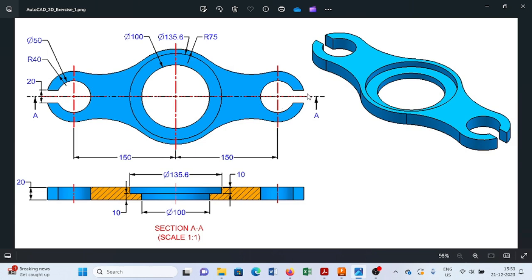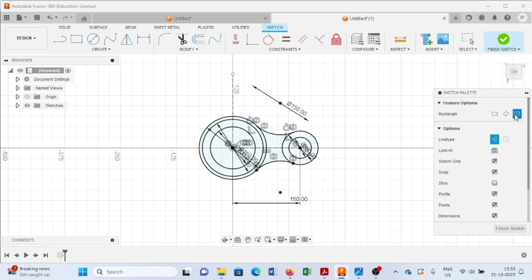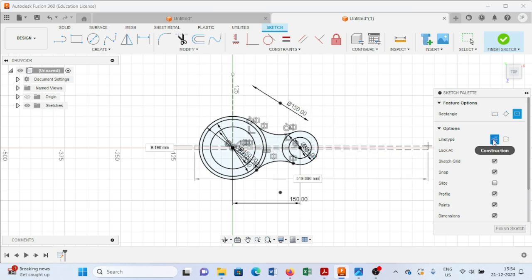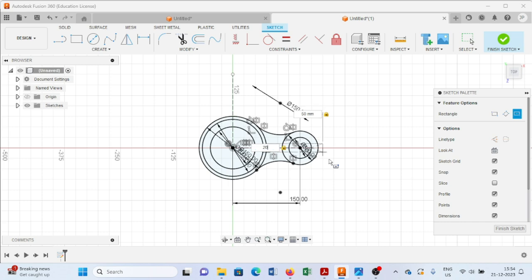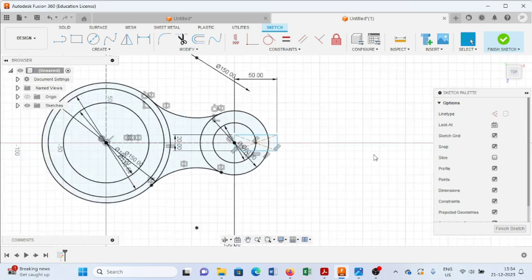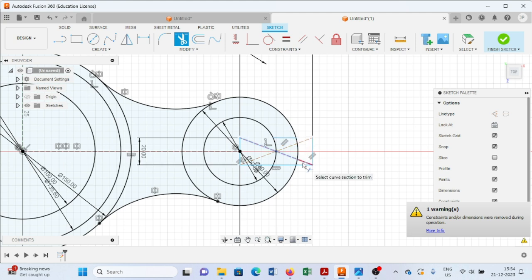Now we can see it is a slot of 20mm. From here we will select the center rectangle command and create a rectangle with a width of 50mm and height of 20mm, and press Enter. For this, just select the trim command.